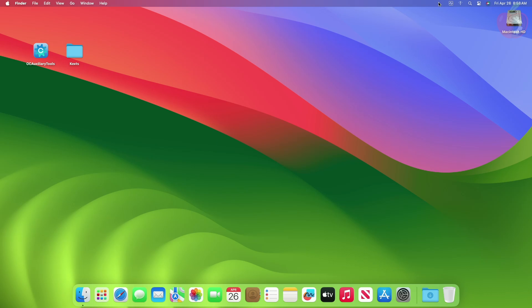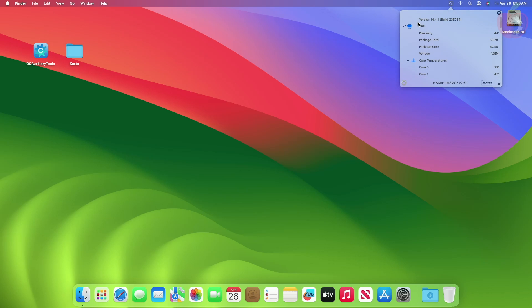And now as you can see, all the temperature sensors are working perfectly and you can monitor them. So that was it, hope it was useful.